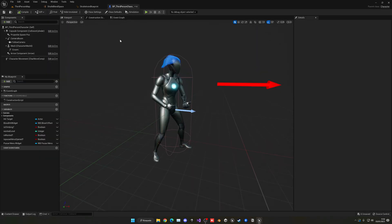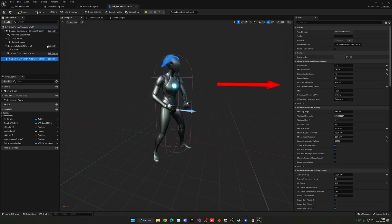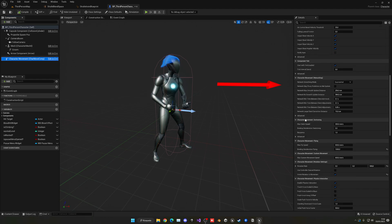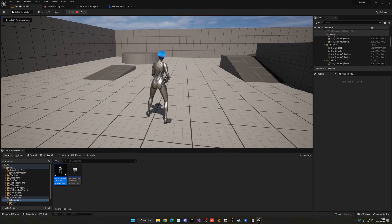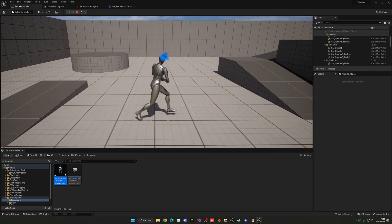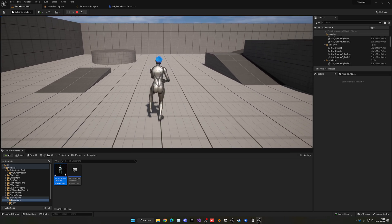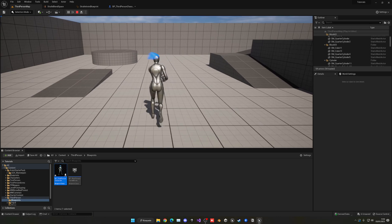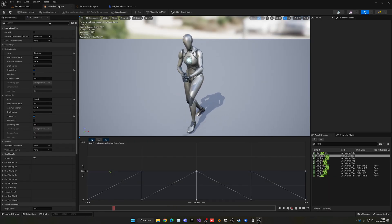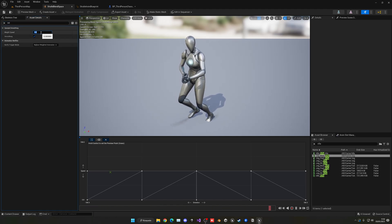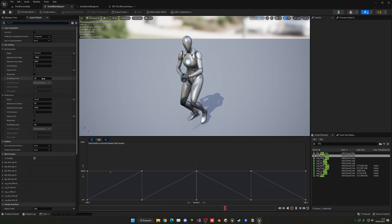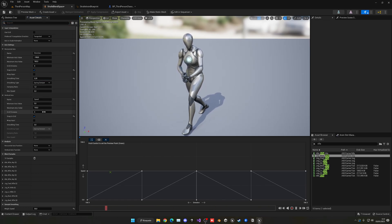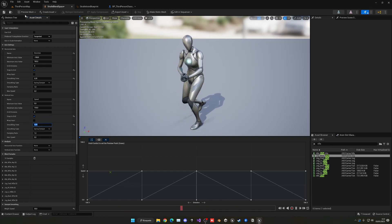To fix the strafe movement so the character always faces the camera, go into the Character Movement component and under rotation settings, disable 'Rotate to Movement' and enable 'Use Controller Desired Rotation'. Now the character always faces the camera direction. For the snappy animation transitions, go back into the blend space, increase the walk speed to around 30, and set the smoothing time on both horizontal and vertical axes to around 0.35.